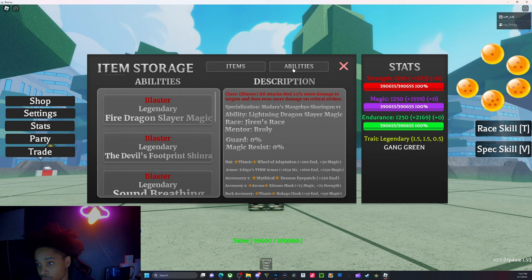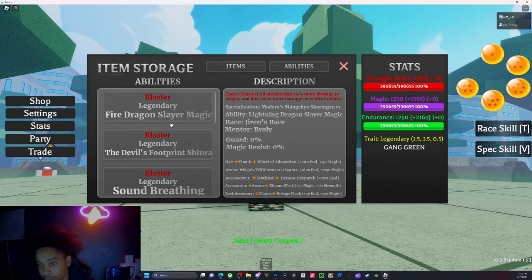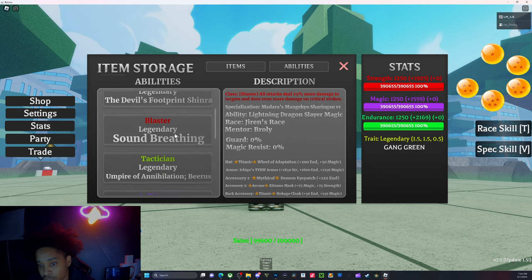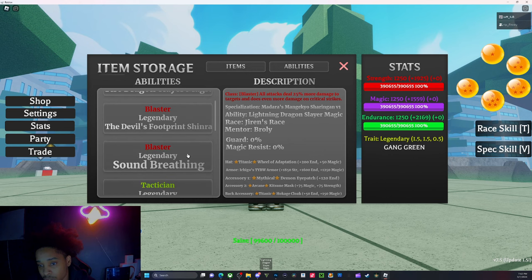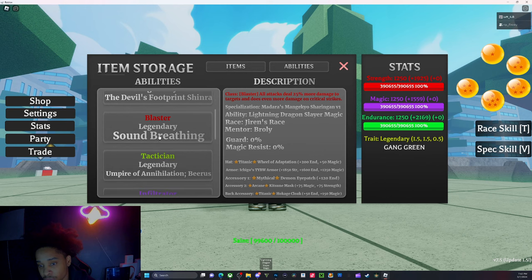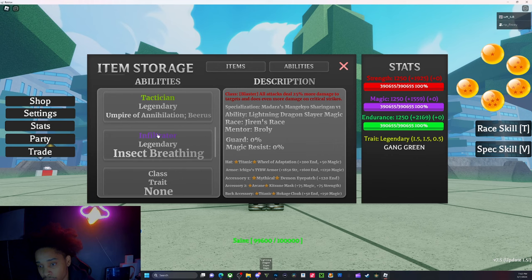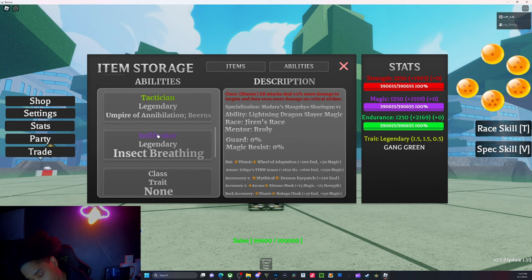And for abilities, I have Lightning Dragon Slayer, Fire Dragon Slayer Magic also, but I mostly use Lightning Dragon. I got Devil's Footprint, Sound Breathing, Emperor, Various - it's one of my favorites. Prayer Bear says it's actually pretty good, it's not bad.